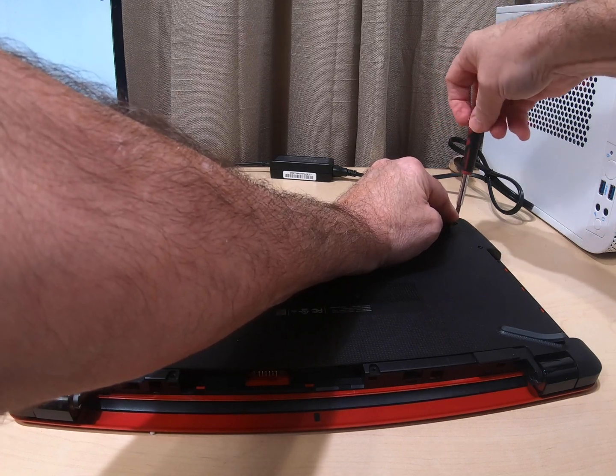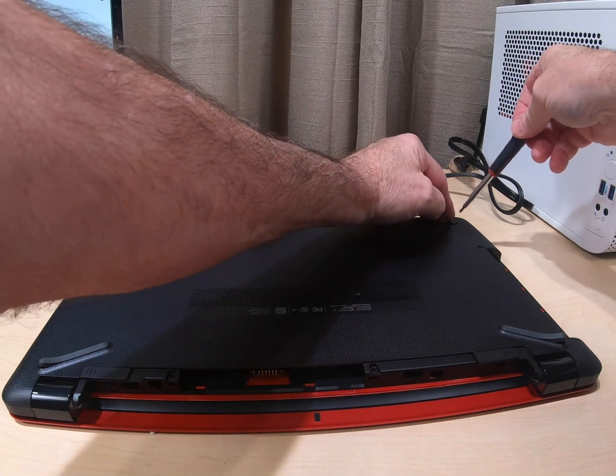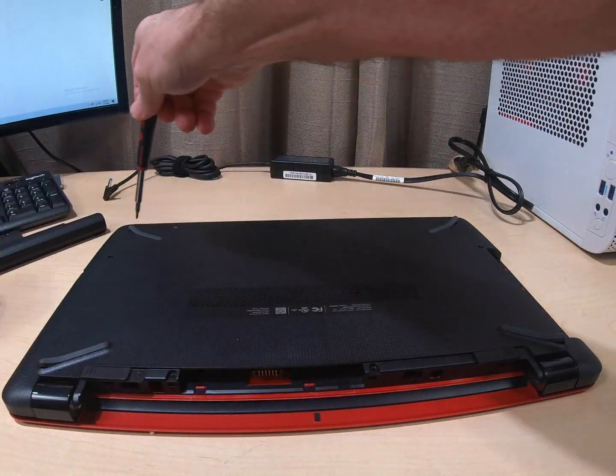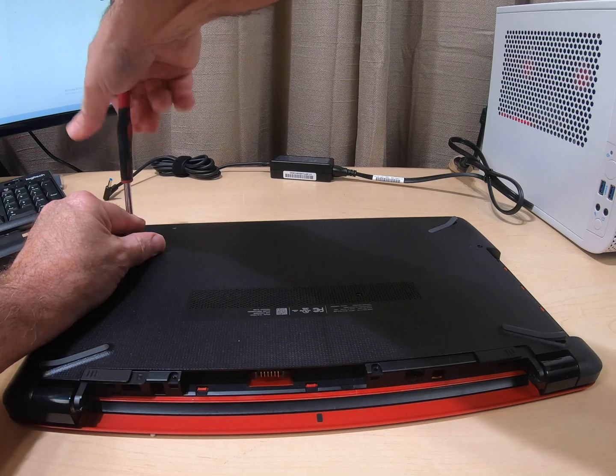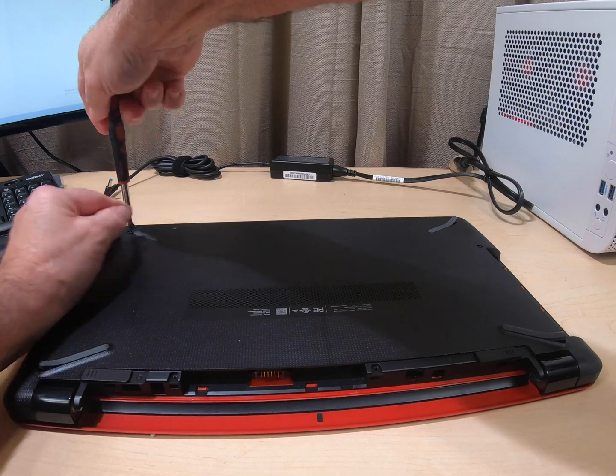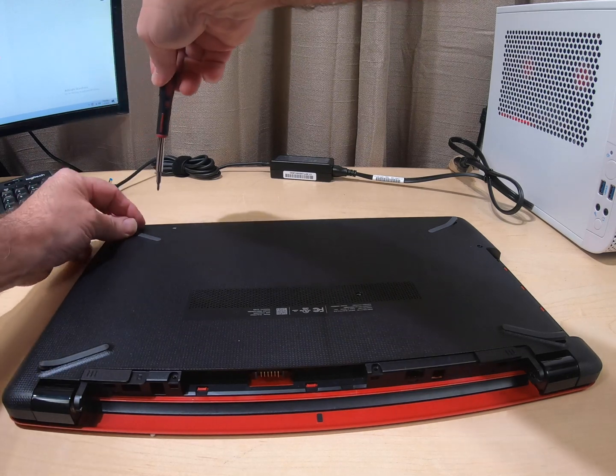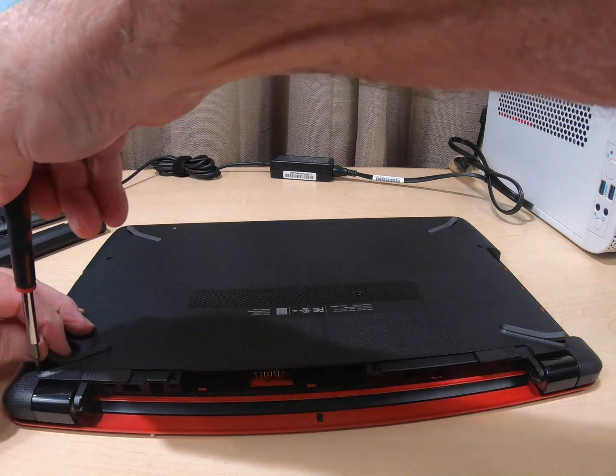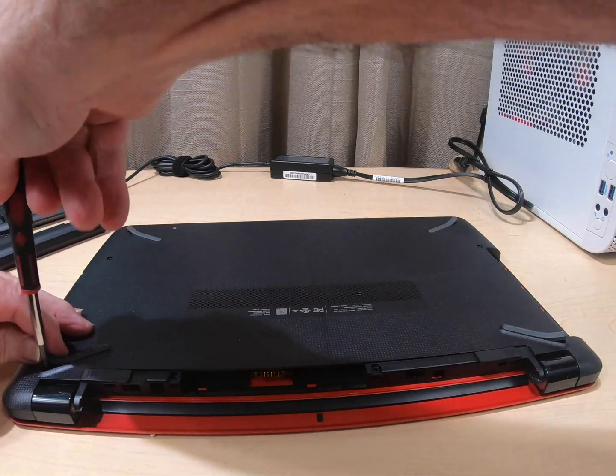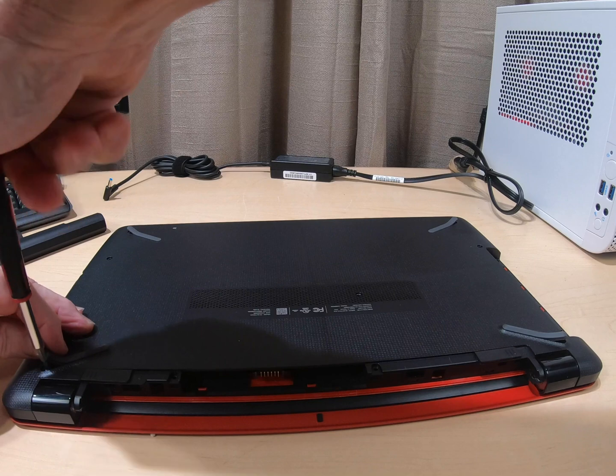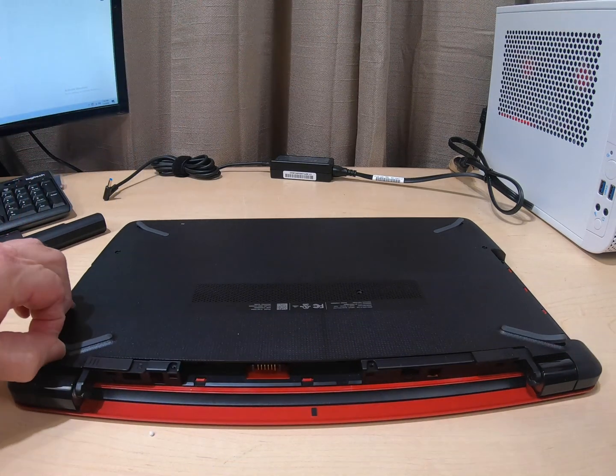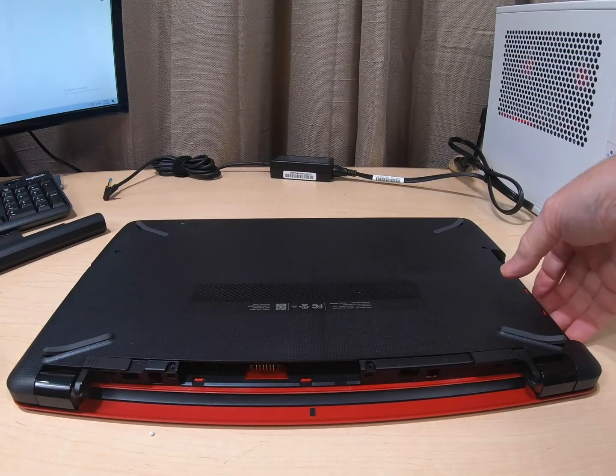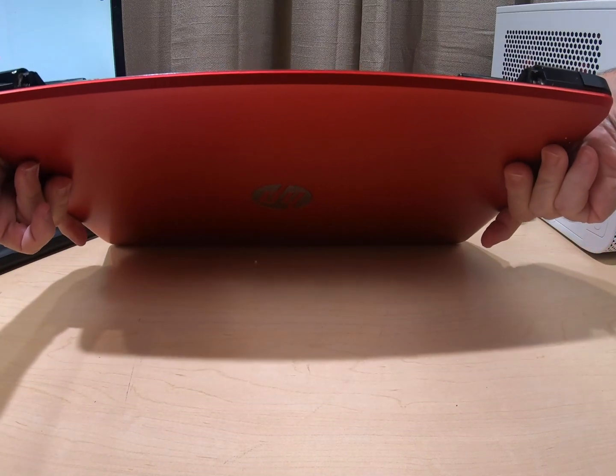I'll get the Phillips. In the old days they used to have compartments where the hard drives would sit, but now you're going to take everything apart to get to the hard drive. They just want you to buy a new one. Now got all the screws out. Let's flip it over.